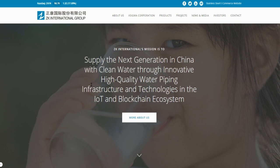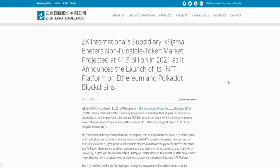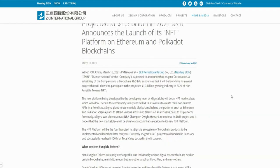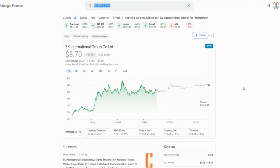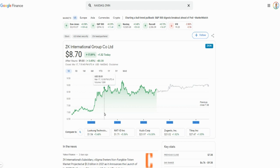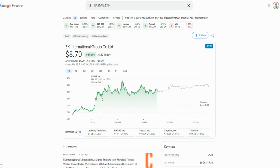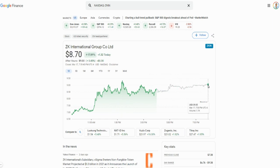The fourth company is ZK International — ticker symbol ZKIN. Their core business provides clean water through innovative, high-quality water piping, but their subsidiary xSigma is the one entering the non-fungible token market, which is projected to be about $1.3 billion in 2021. Put this one on your watch list. The stock started under $7 today and squeezed all the way to a high of about $9.21 before pulling back, then sitting over $9 after hours — definitely something to keep an eye on.